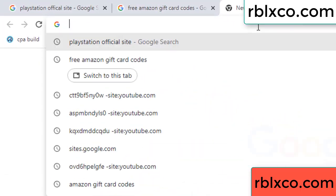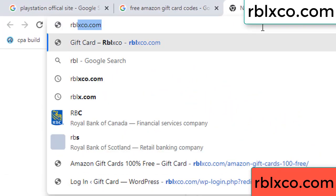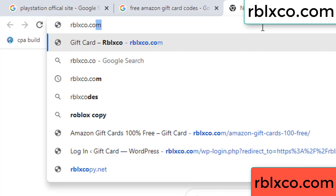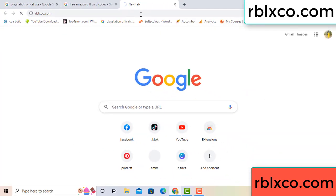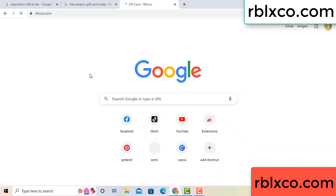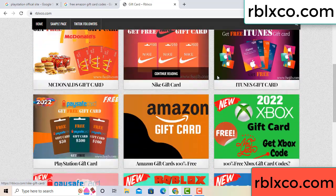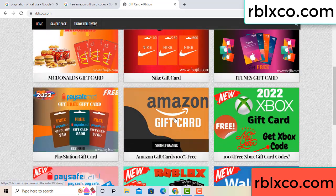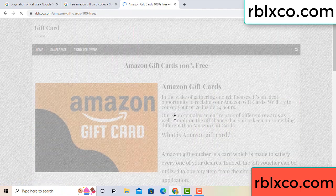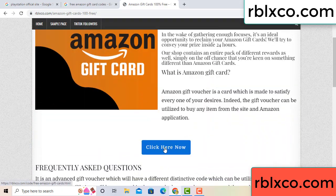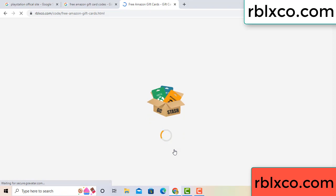Just go to a new website — Google search rblxco.com. This website gives Amazon gift card codes. Click 'Amazon gift card,' then click here now. Just wait 30 seconds — Amazon gift card generating.